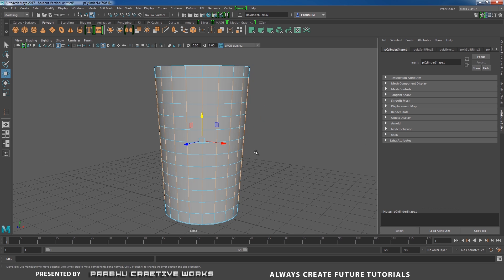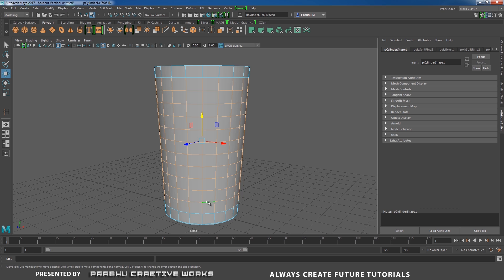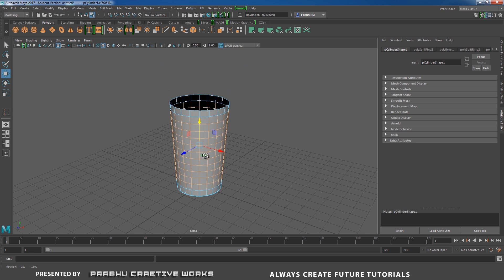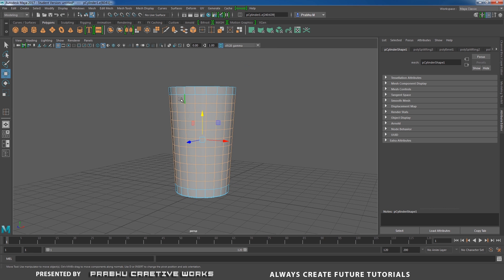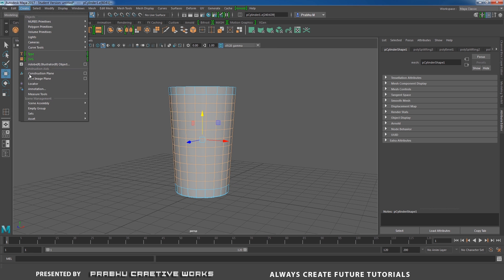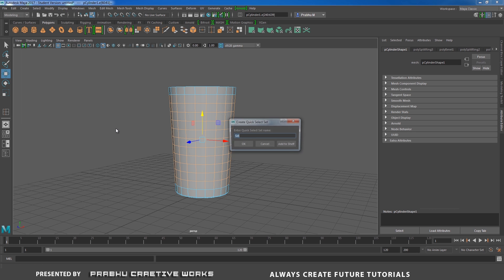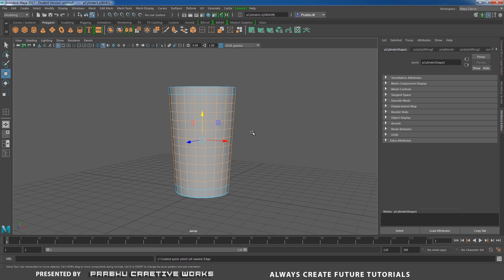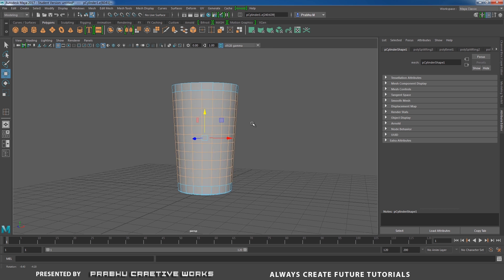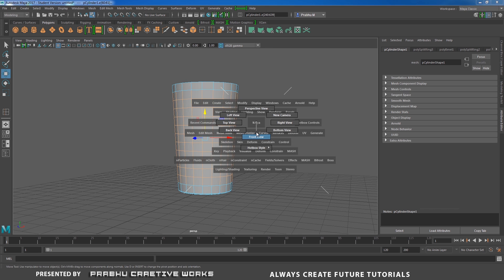Okay, after you select all these things go to create and choose set and choose quick selection set so it will save our selection. So in this case I will rename my selection as edge and click OK.